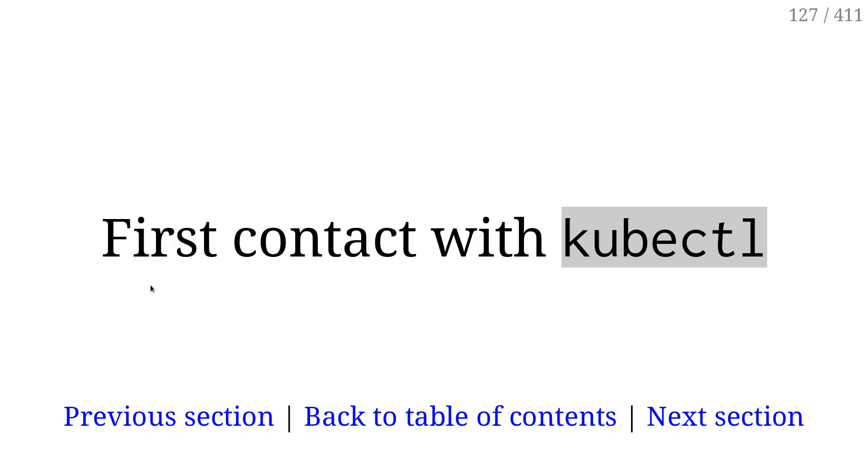So it's time to interact for real with the Kubernetes cluster. And some of you might think, well, it's about time. We've been almost two hours at this and we still haven't really run actual kubectl commands.